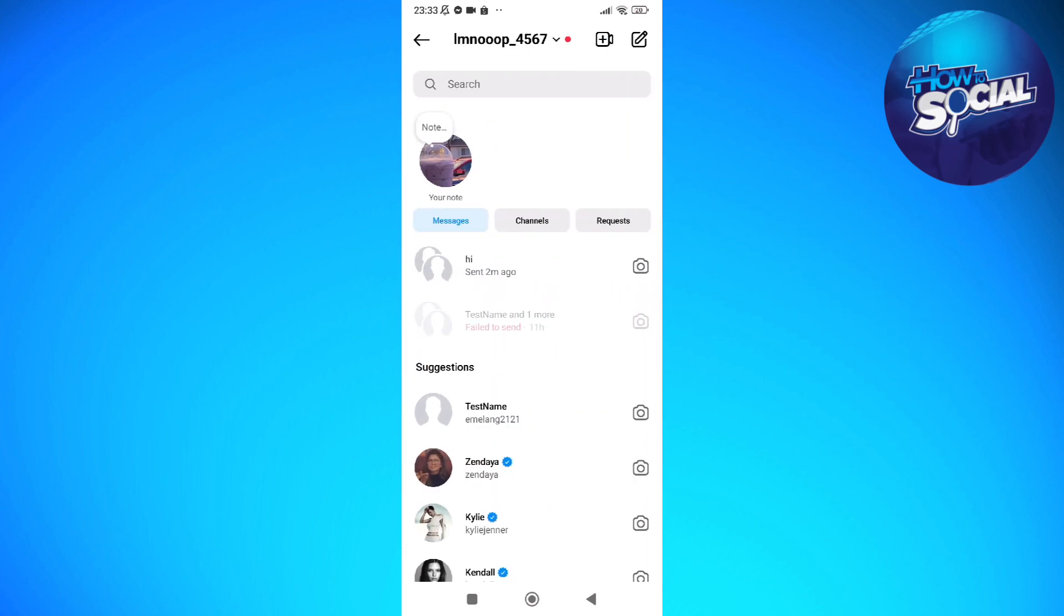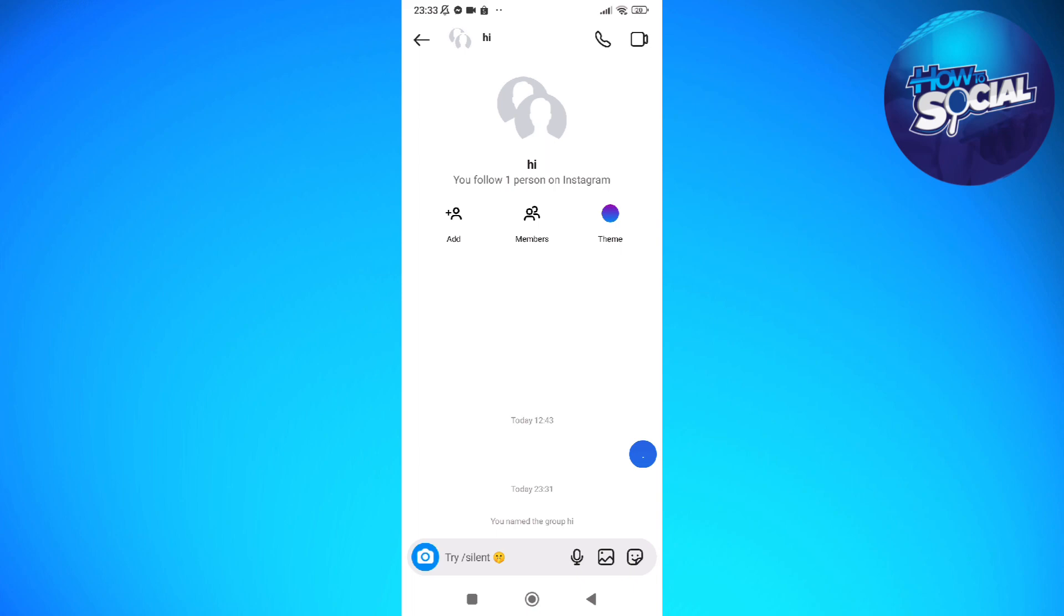Then head into any group chat that you have in there. So sad to say that you can only change a nickname or name of a group chat and not on a particular private message. If you want to set a nickname for a private message on Instagram you cannot actually do that, so what you can only do is to change the name of a group chat in Instagram.